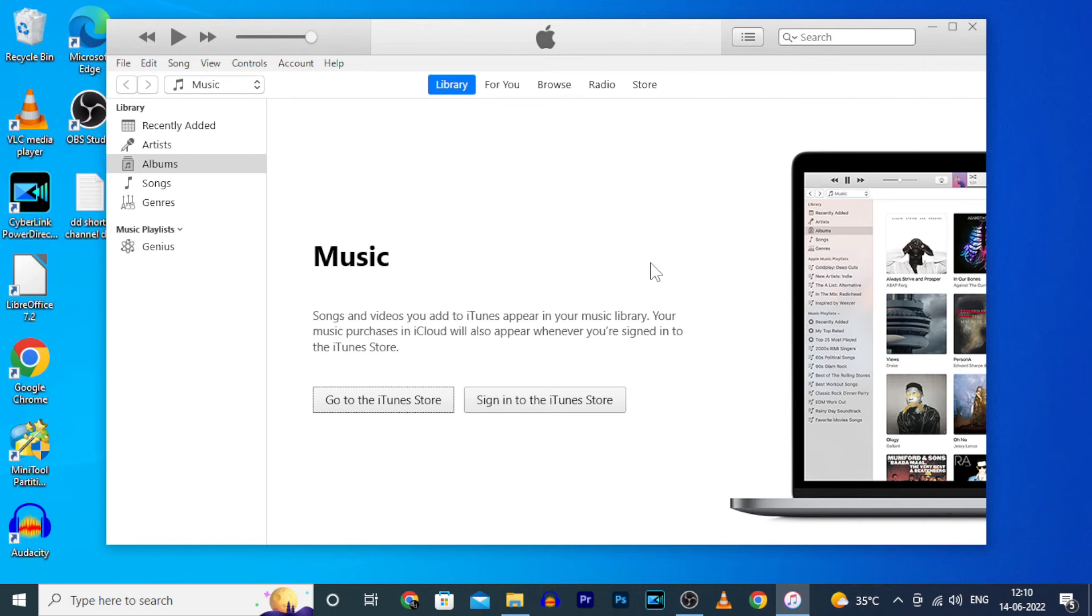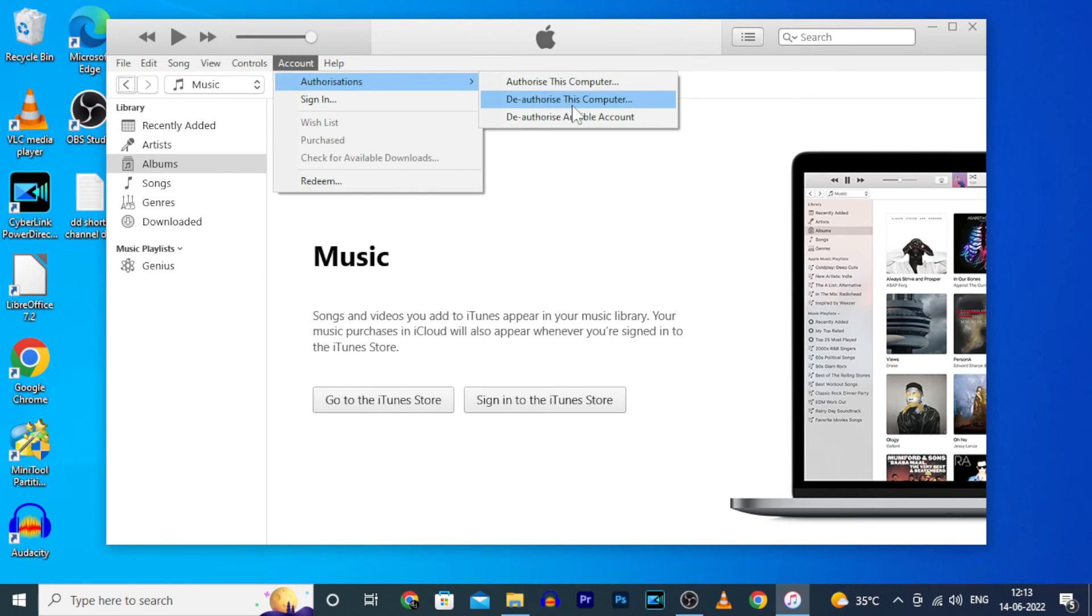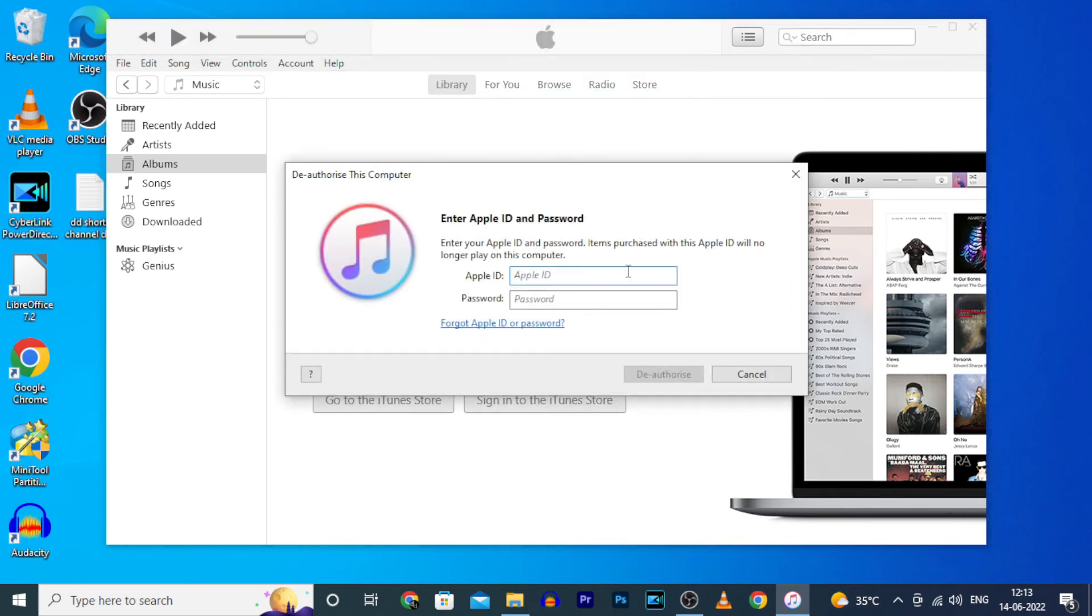In that situation you need to deauthorize that computer. For that, same: click Account, Deauthorize This Computer, and again enter your Apple ID and password.